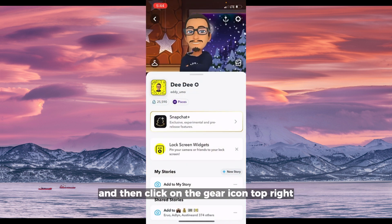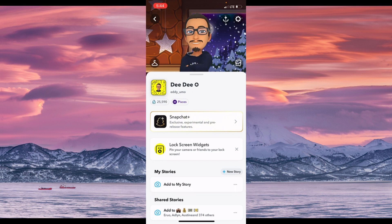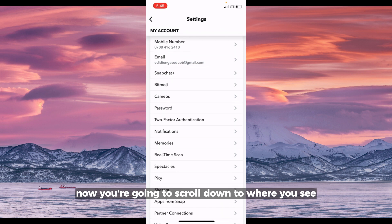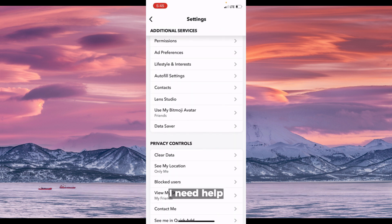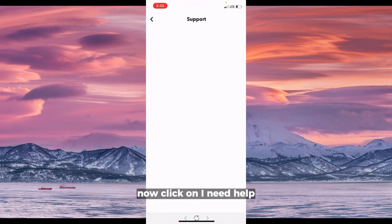Go to your profile icon and then click on the gear icon at the top right. Now you're going to scroll down to where you see 'I need help' and click on that.